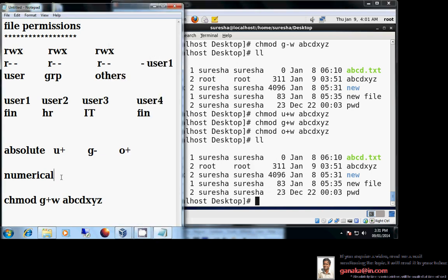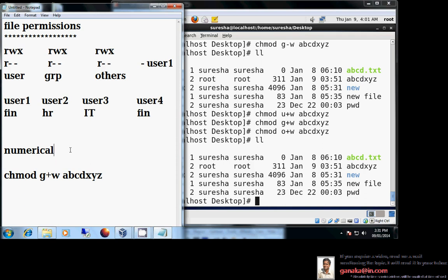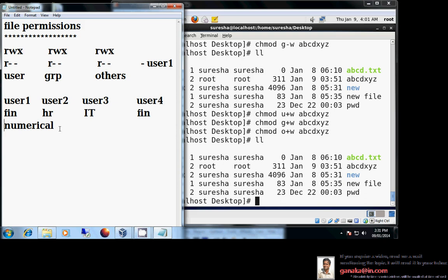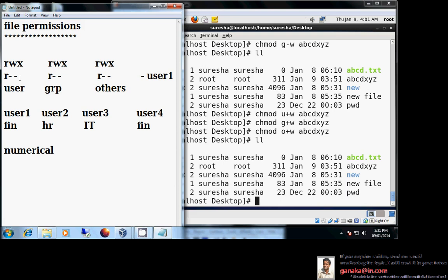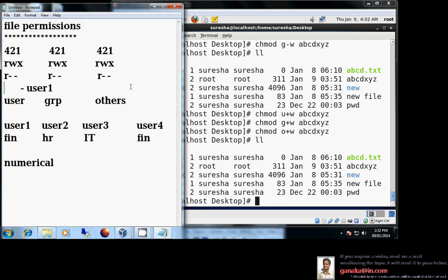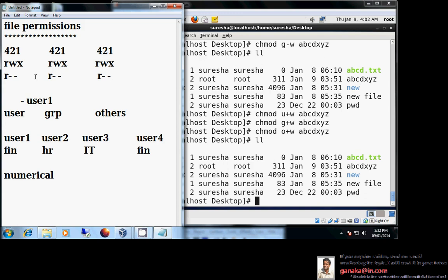Instead of typing three commands, we can use the numerical method, which is the best method. It is similar to the absolute method but uses numbers instead of symbols. Read is assigned the value 4, write is 2, and execute is 1 — using an octal number system. If all bits are enabled (read, write, execute), that gives 4+2+1=7. In our current case, only the read bit is enabled, so the value is 4; write is not enabled (dash) and execute is not enabled.